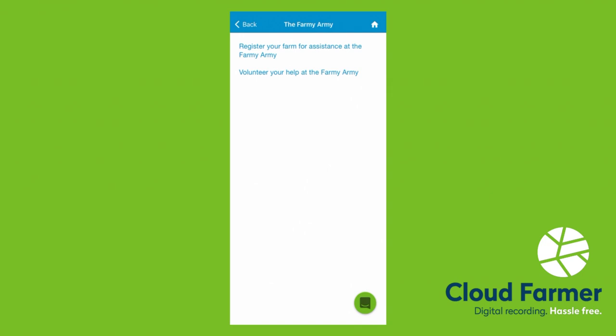We've also popped in some additional contact information. If you need help with cleanup on your farm, we've linked here to the Farmy Army. If you need help, click the top link. If you can help others in your community, click the bottom link.